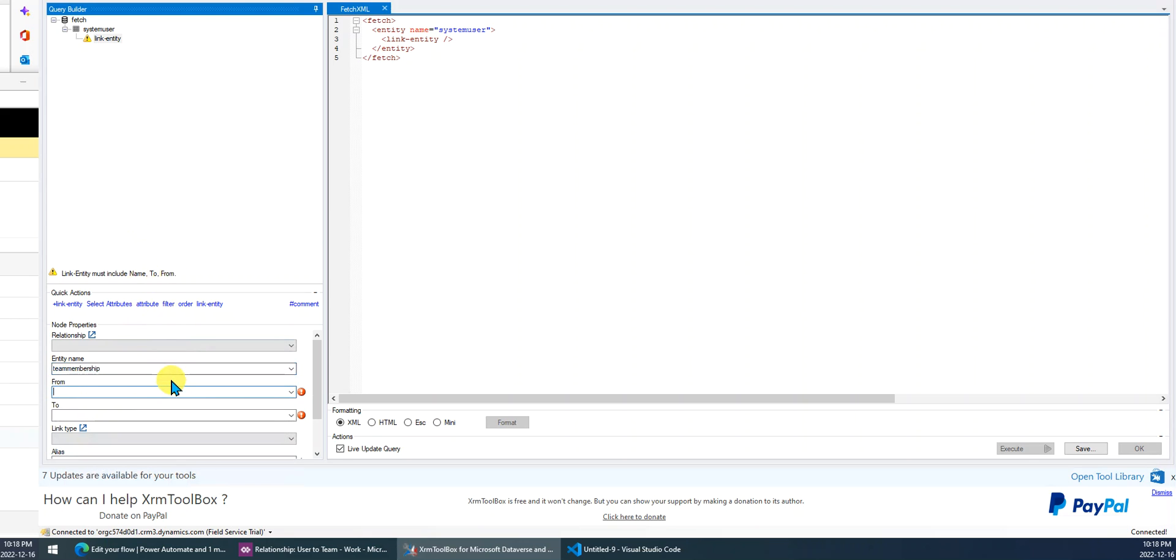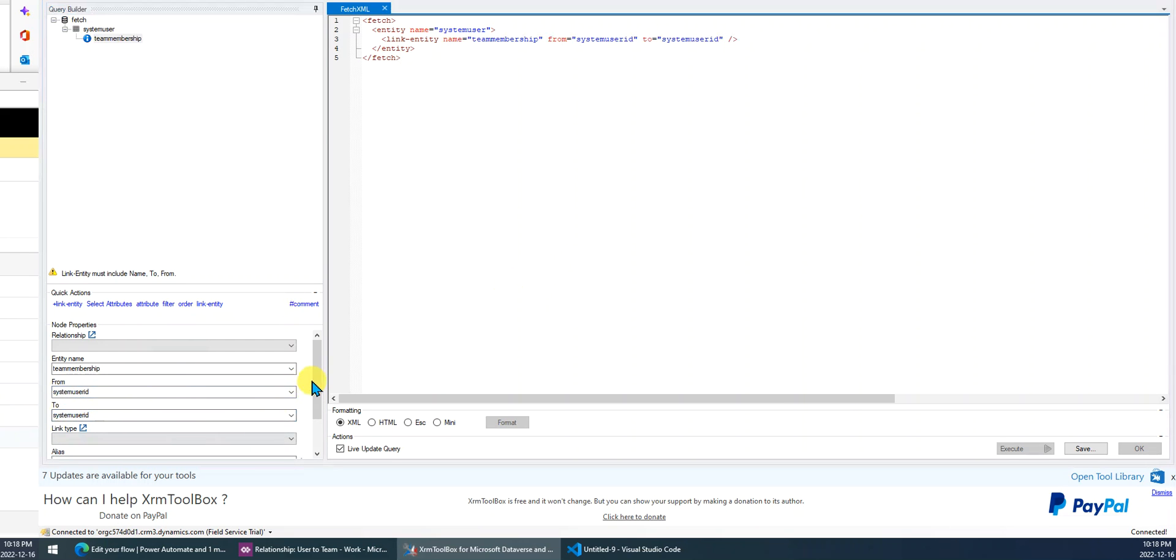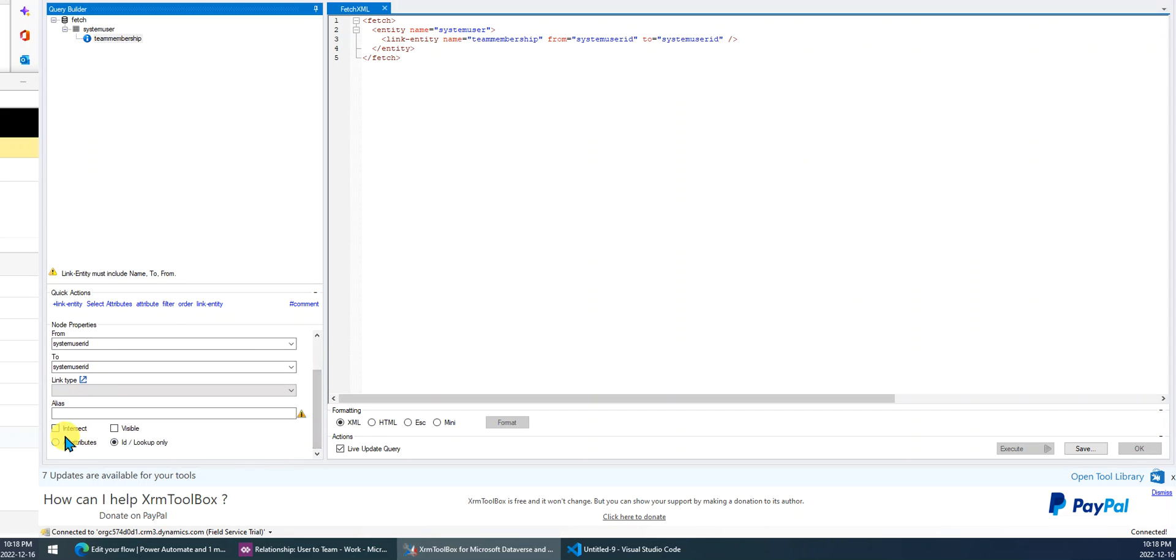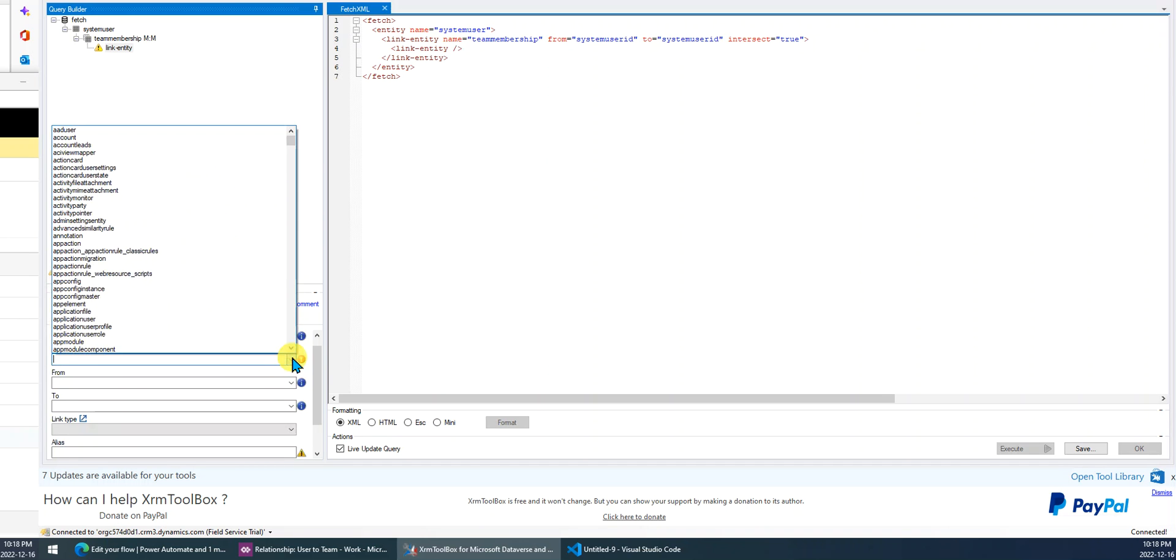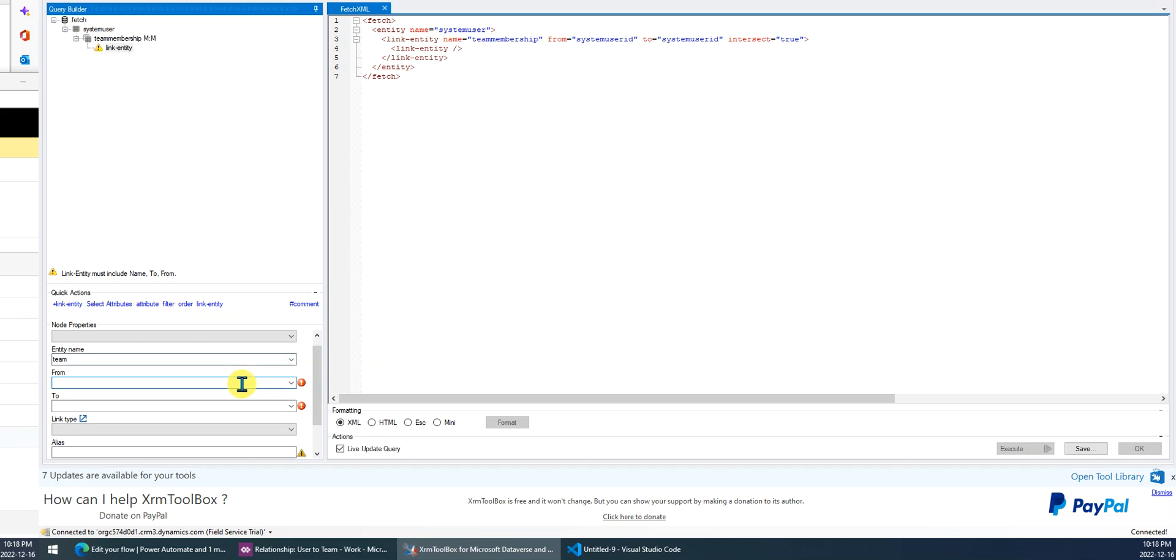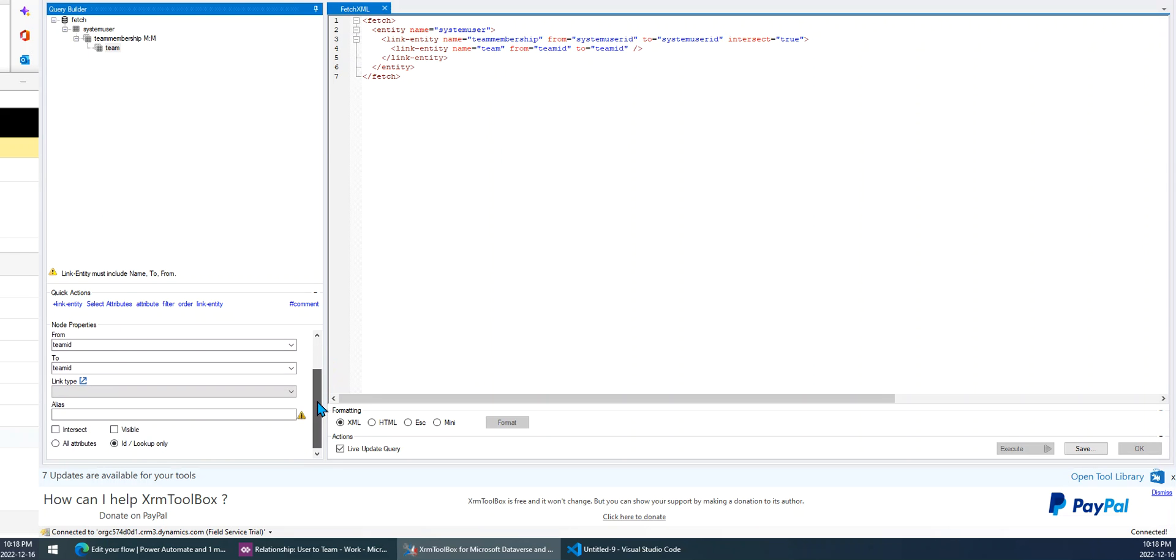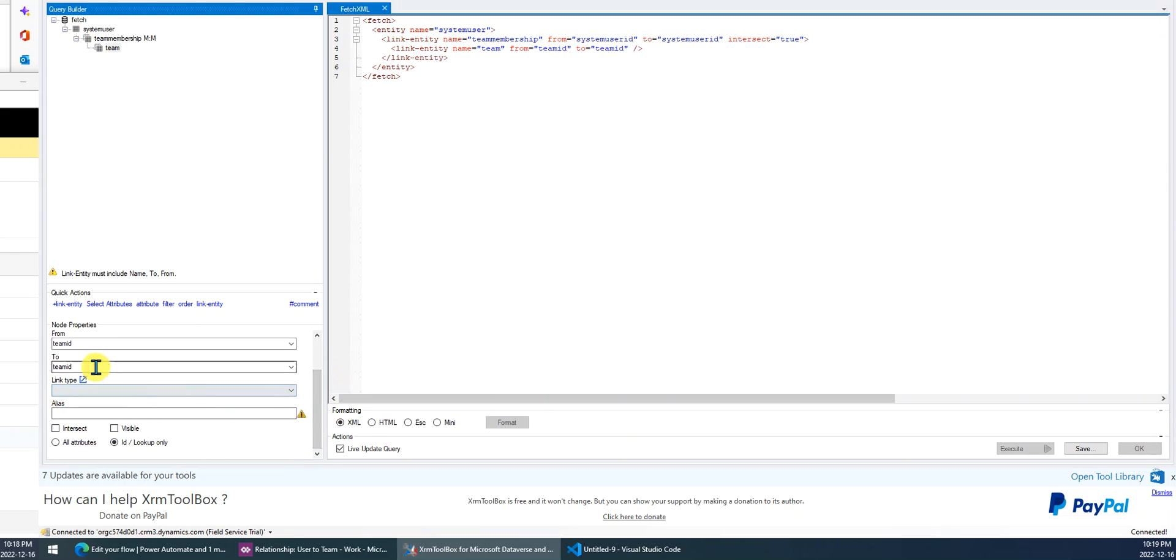For the user, absolutely, from system user ID to system user ID. Then we scroll down, it's intersect, because we will use another link entity. It's for the team. The team, we just choose team, and here we will map team ID to team ID, because I will give it a specified team ID to filter the team. Then from this team, we will get all the user IDs within this team. Then get the user. That's the logic. Here, link type - we just give it an alias, whatever, we just say team, like team ID.